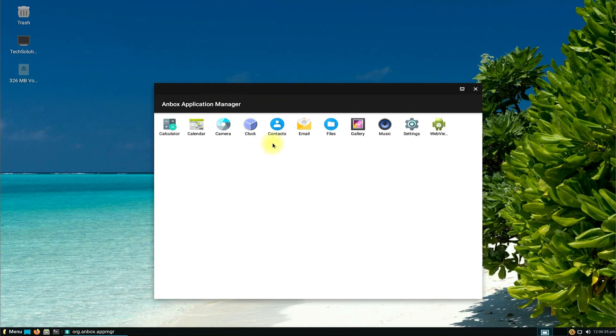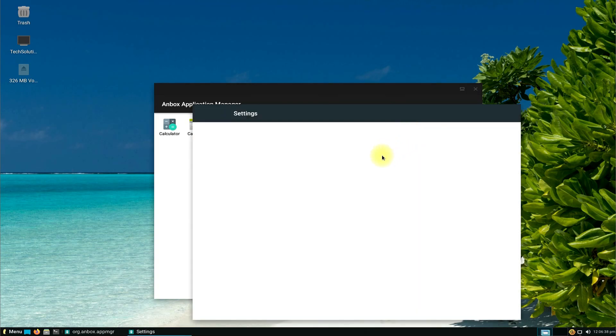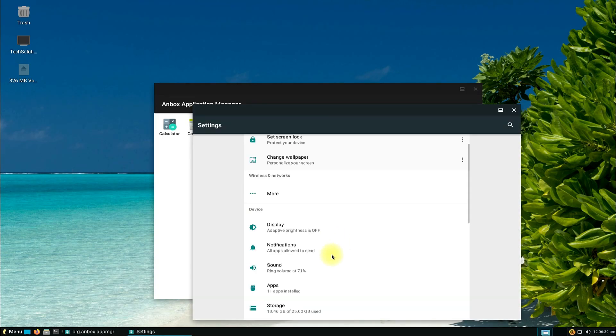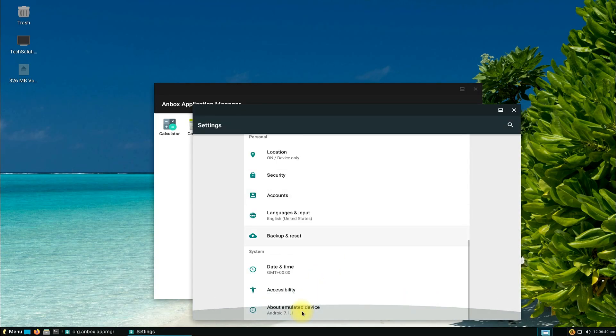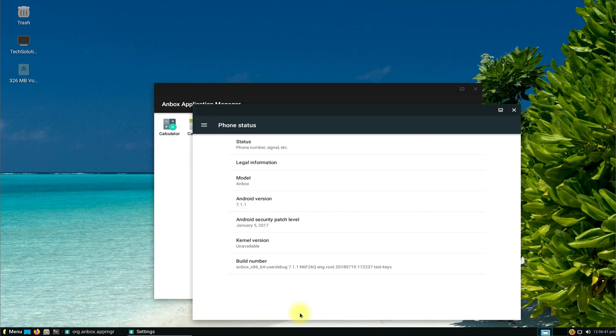Anbox is working fine with Android Nougat out of the box. You can start installing your favorite Android games and apps on your Linux Lite.